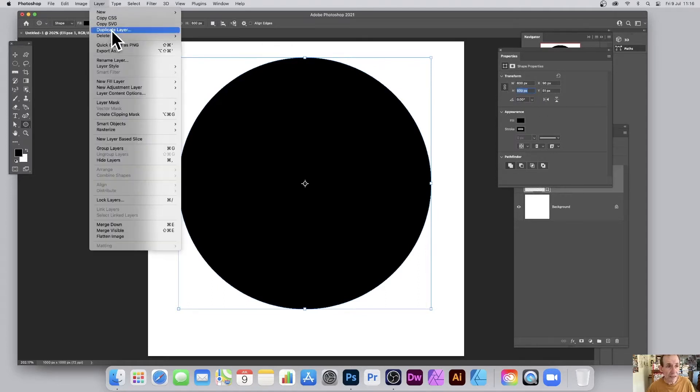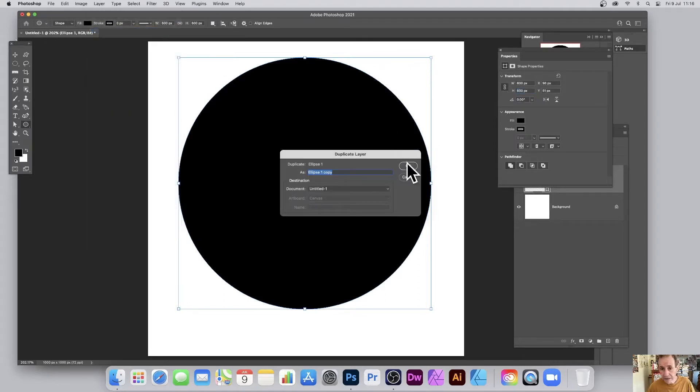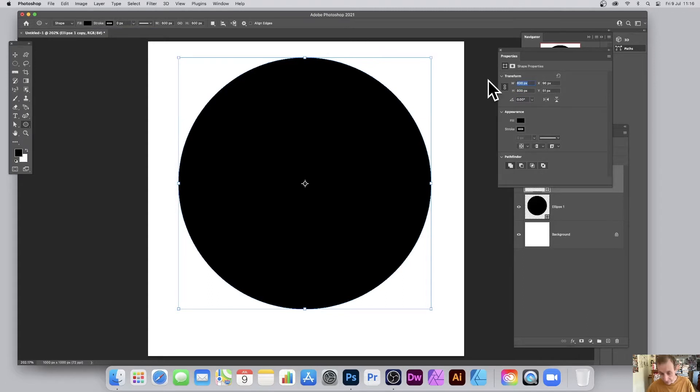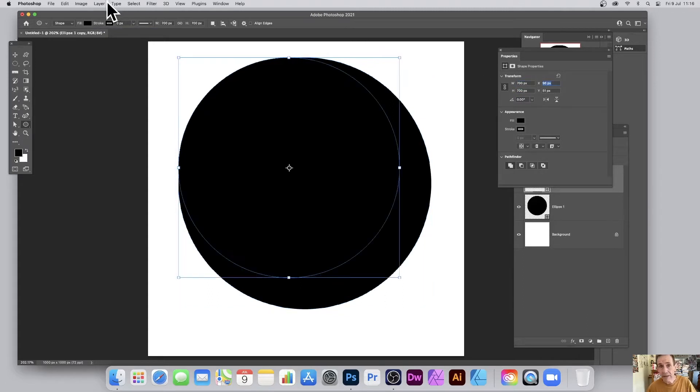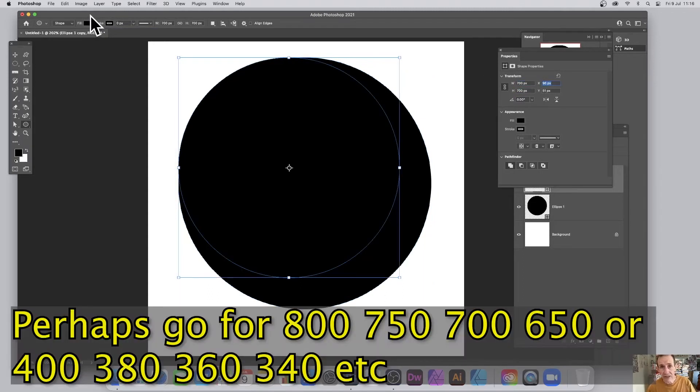Go to layer and then duplicate layer and enter 700. And repeat that, go with 600, 500, etc.